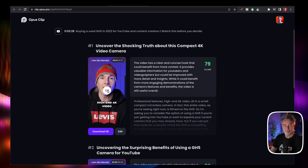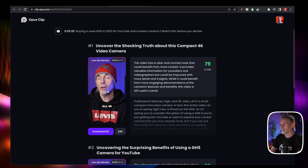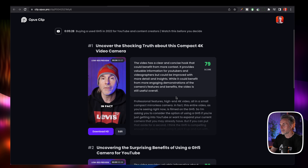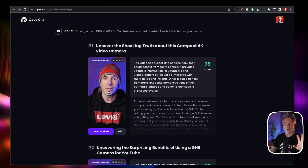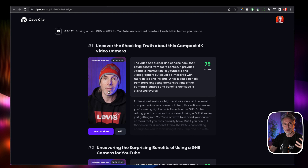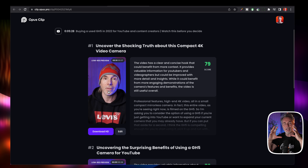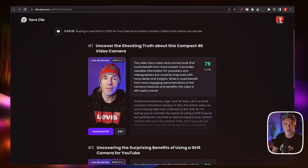Professional features, high-end 4K video, all in a small compact mirrorless camera. In fact, this entire video as you're seeing right now is filmed on the GH5. So it's really clever because it's going to analyze the clip and it's not just going to put random pieces together. It's going to try and put it into context for you and take out the main key points of the video and condense that down into a short-form video.